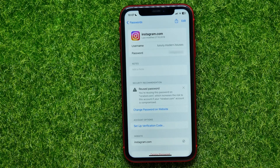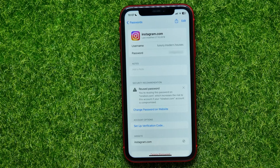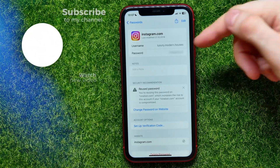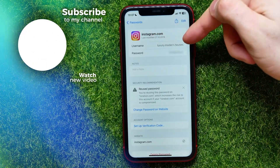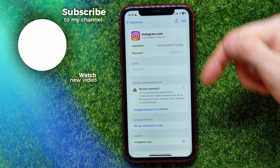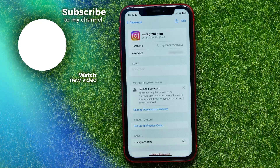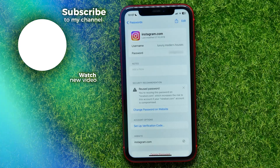Now it shows up. I can tap Copy Password to copy it to my clipboard, then go to instagram.com or the Instagram app and use my username and password to log into my account. I hope it helps you guys.